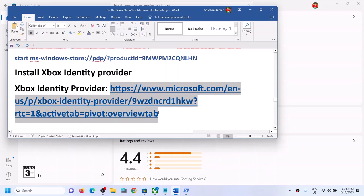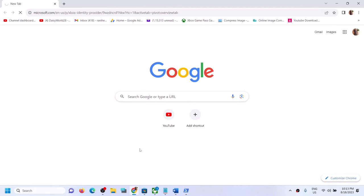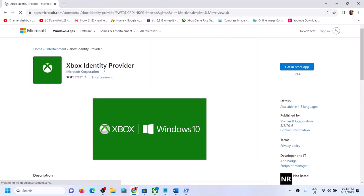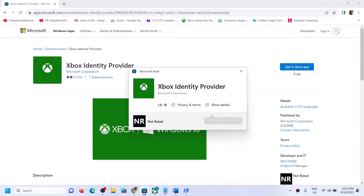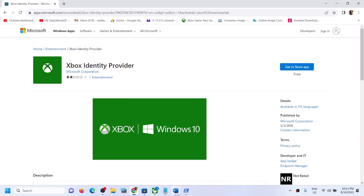Also make sure Xbox Identity Provider is installed. Copy the link from the video description, open it in a browser — it will take you to the Microsoft website. Click 'Get in Store app' for Xbox Identity Provider, then click Open Microsoft Store. If it's not installed, you'll see an Install button — click it to install. If no button appears, it is already installed.